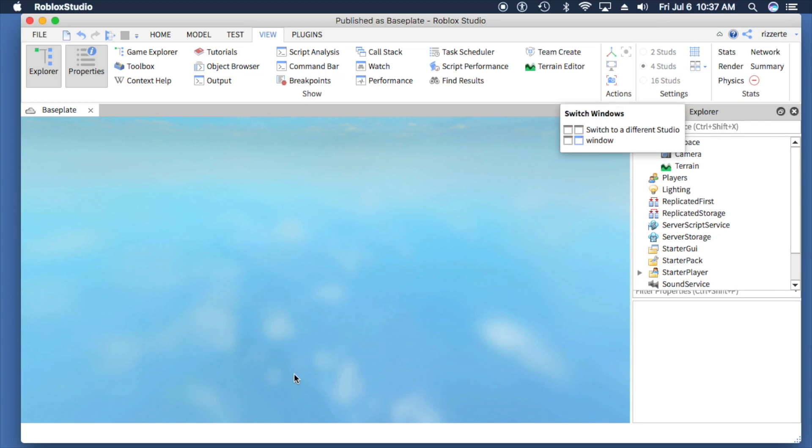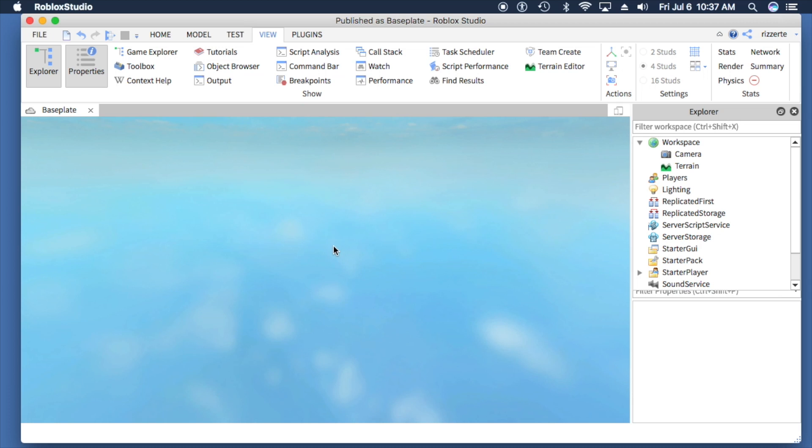You'll see that the base plate goes away, which is cool, except now there's nothing. If I start the game, my player will actually fall into nothingness and die right away. We don't want that.